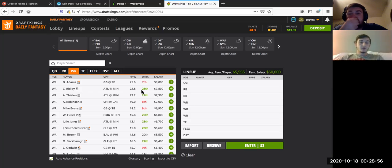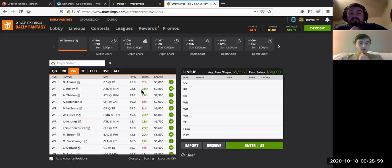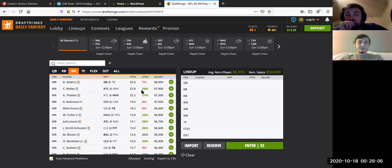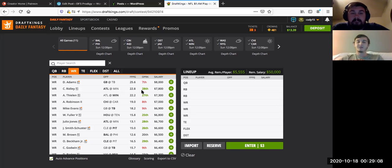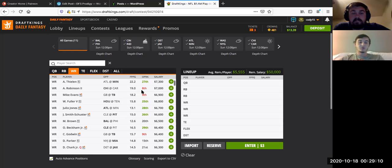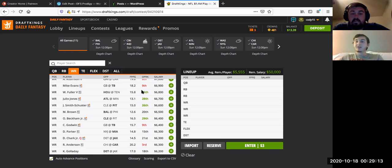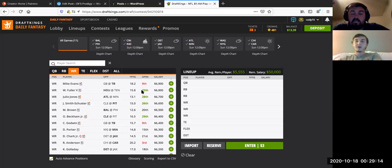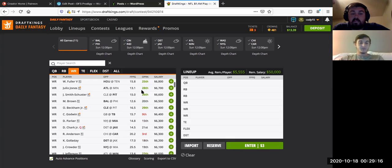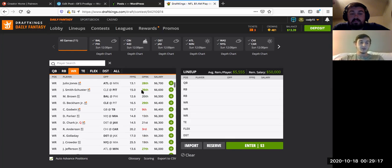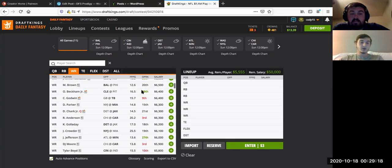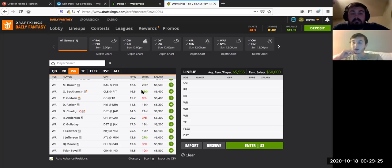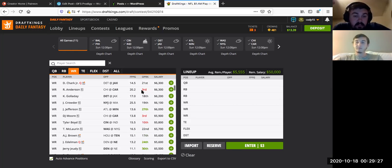And then maybe look at a guy like Juju Smith-Schuster, who obviously we saw Claypool go off last week, like, unbelievable. So, now everyone's going to put their game plan towards him. And now we got Juju Smith-Schuster, who's going against Cleveland. And I think he could really pop off there. So, probably take one receiver, pair it with your quarterback, go with a good matchup for one or two others, and then try to find a value somewhere. I think that's what I'm going to be doing.